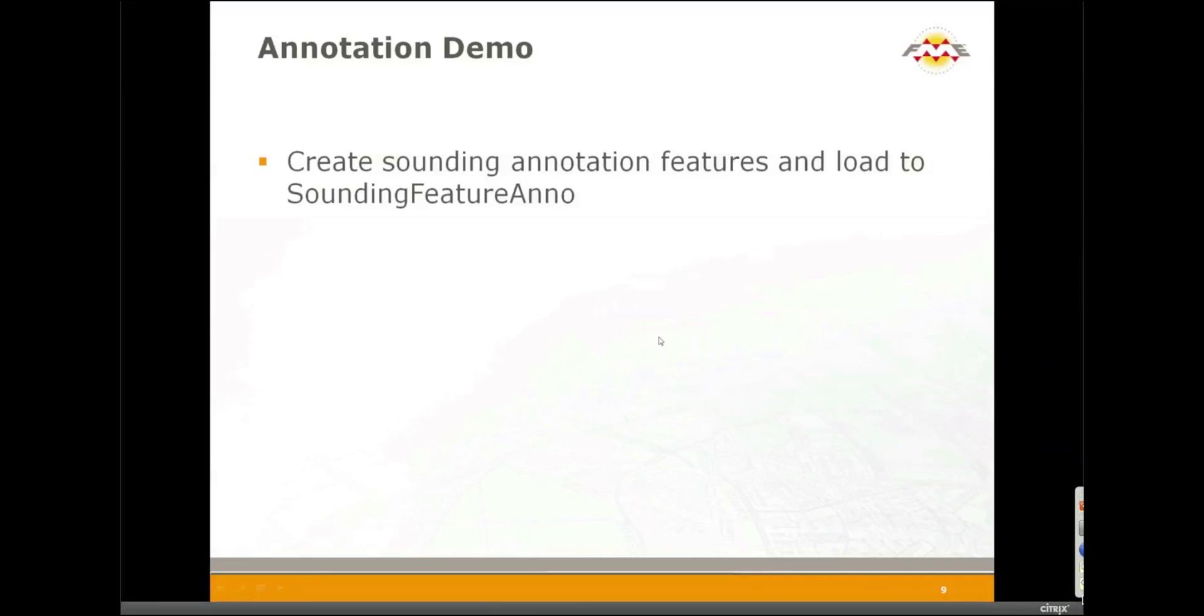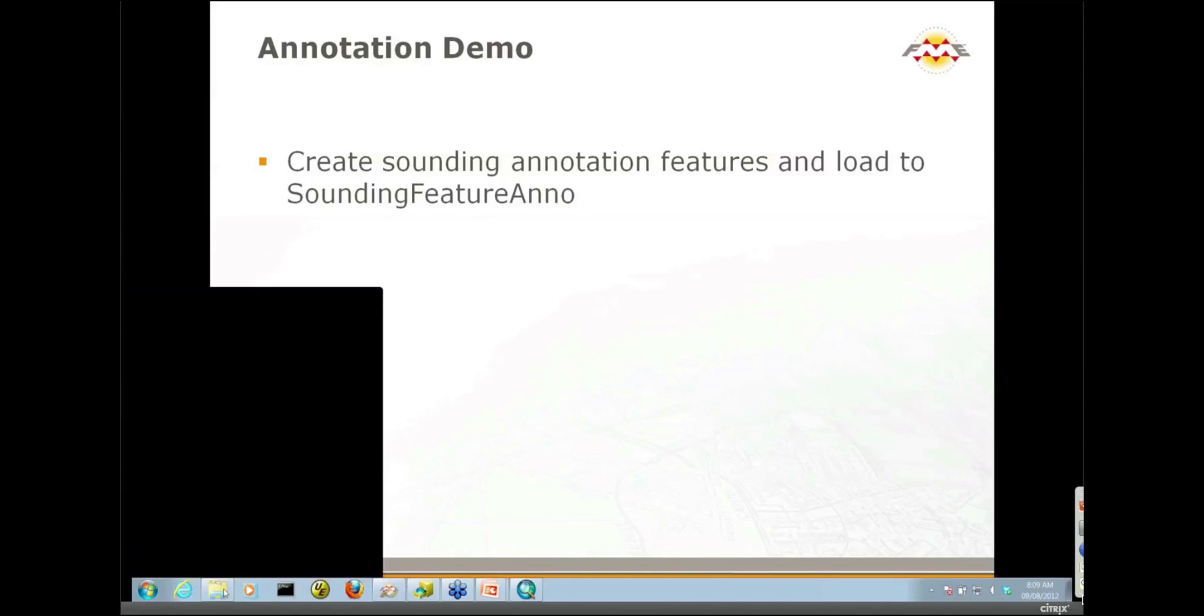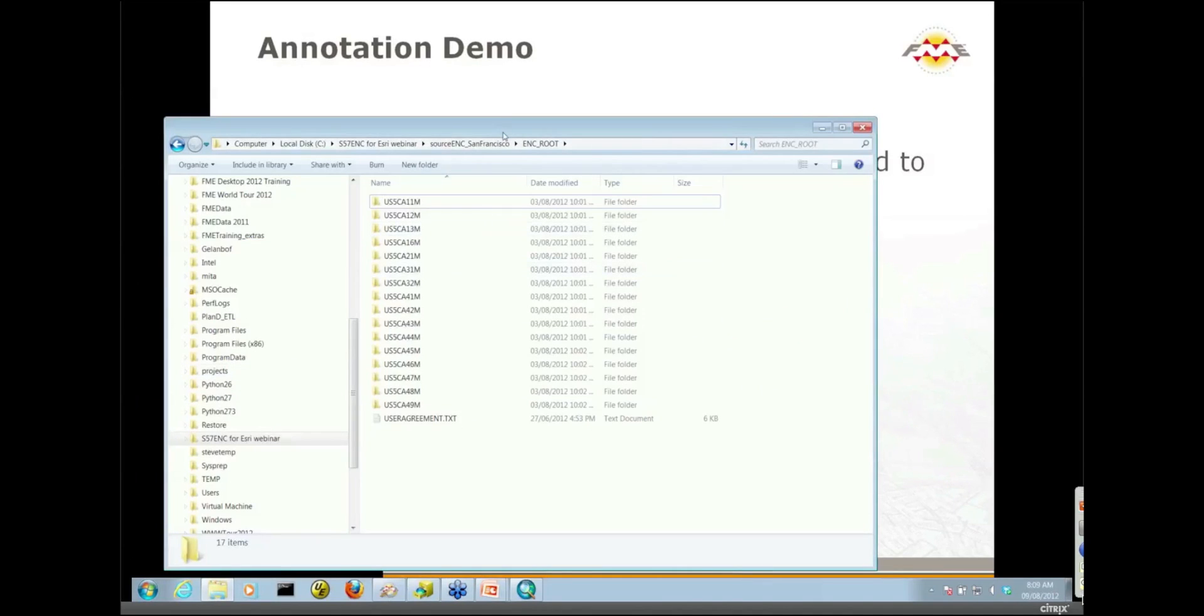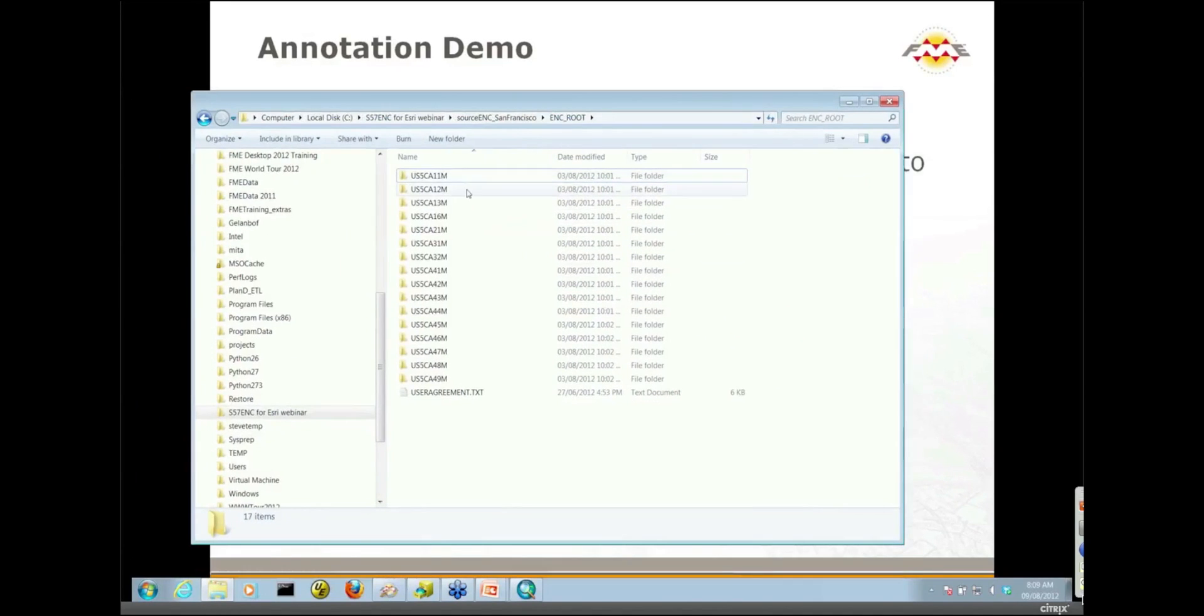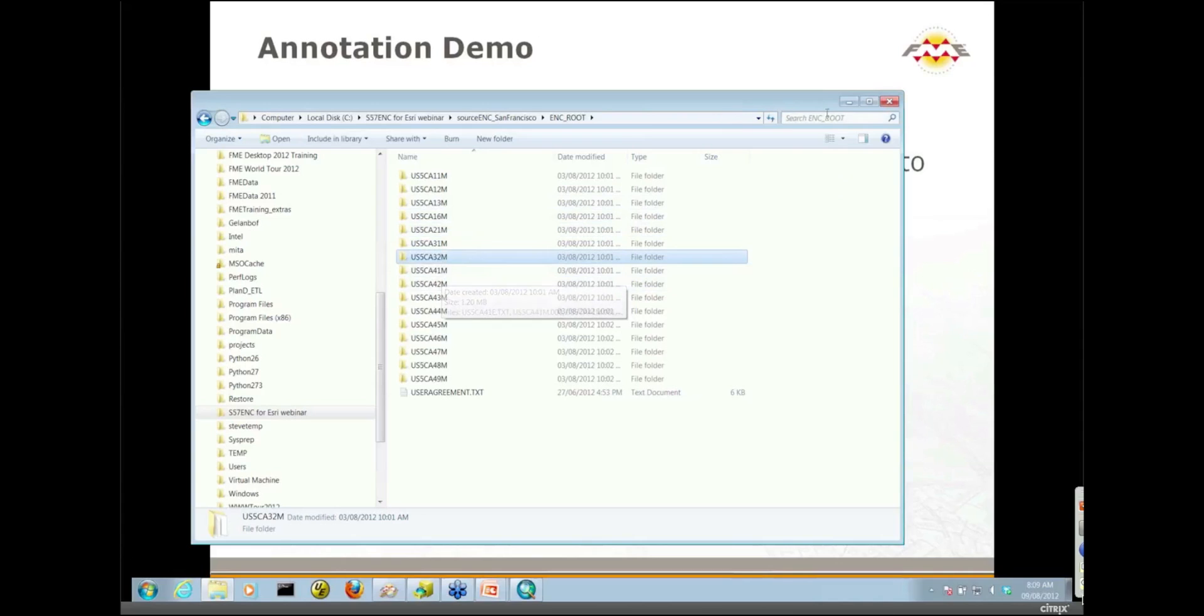Okay, so before I launch into my demos, I want to show you what kind of data I'm working with. I'm going to be working with navigation data, electronic navigation chart data in S57 format. I'll show you what it looks like in Windows Explorer. Notice I have a number of folders here representing tiles of ENC data, all from the San Francisco Bay Area.